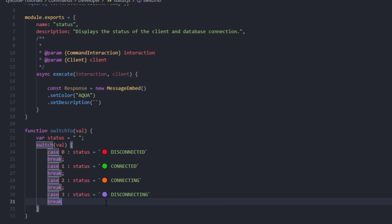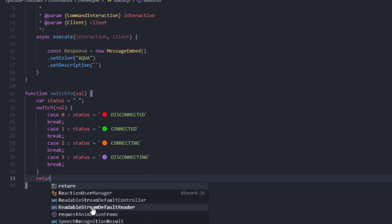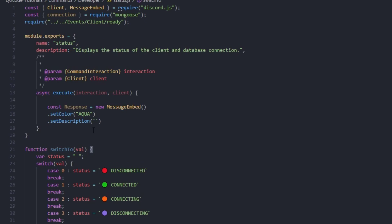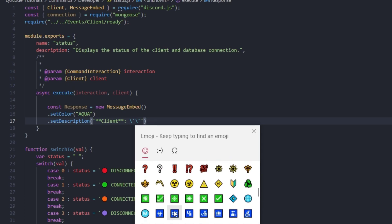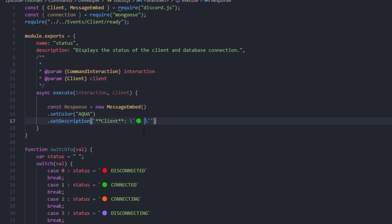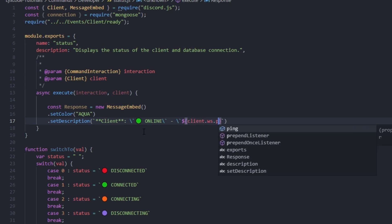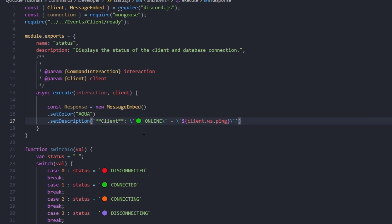And return status. Now that we've created our function, let's continue with the embed. We can style it a bit — first, client status: if the bot responds it's obviously online, so let's just say 'Online'. Then we can set the client ping, for example: client.ws.ping, then add 'ms' since it's in milliseconds. Then we can create a new line and add the client uptime.